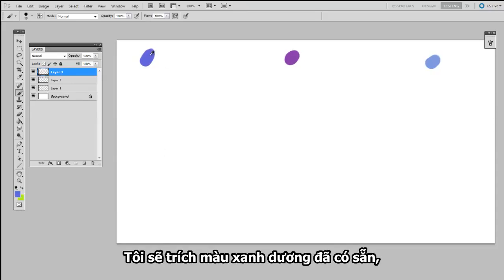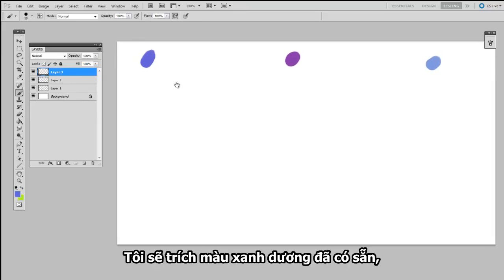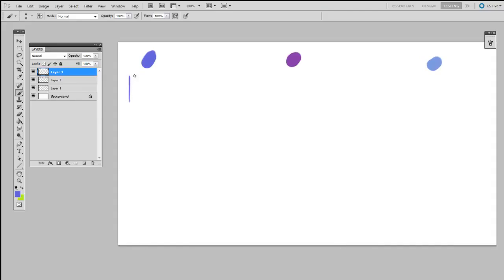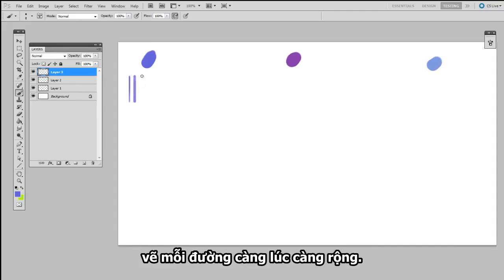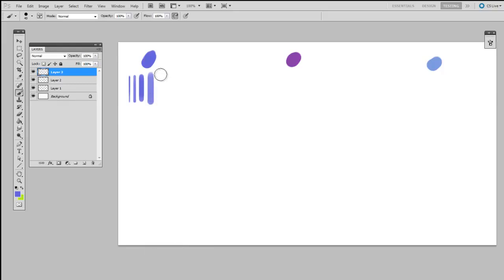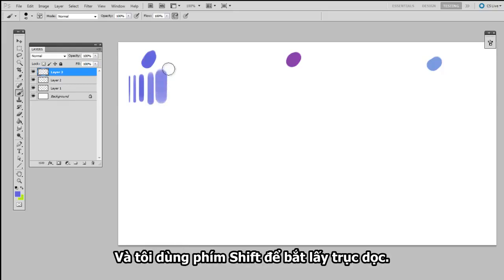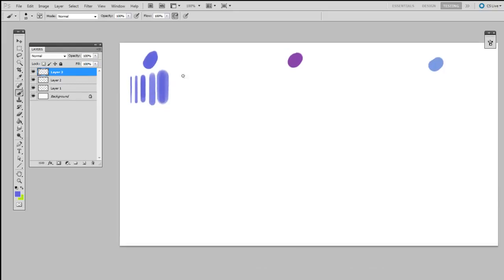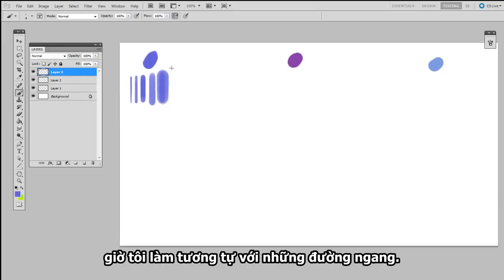So I'll show you the first example using the Hard Round brush. I'm going to sample from the blue color provided, and begin by drawing vertical lines. Each one is going to be increasingly wide. And I'm using the Shift key to snap vertically.